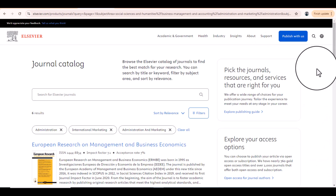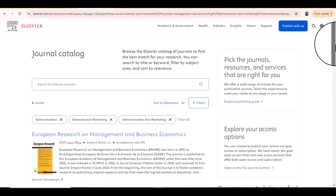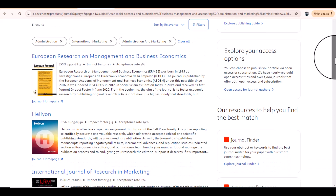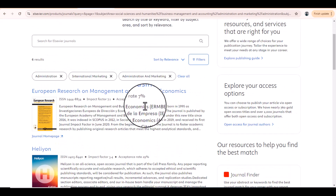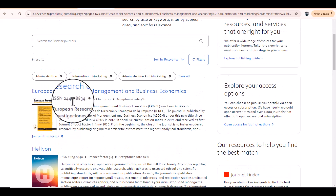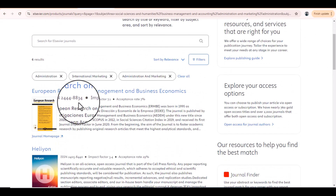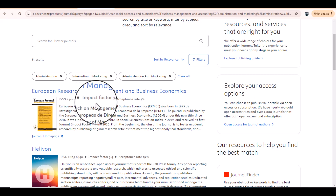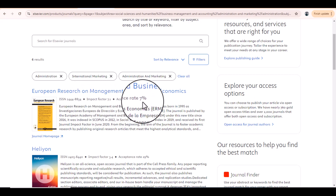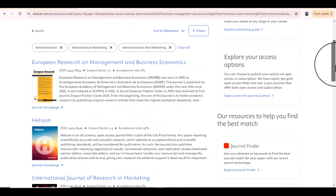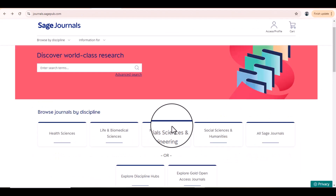Based on our filter it has provided us six journals. In this list you can also see the ISSN number of those journals, impact factors, and the acceptance rate. This is how you can select journals from Elsevier. The next database is SAGE.